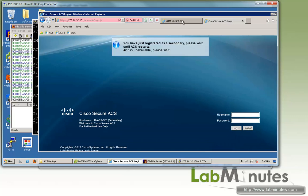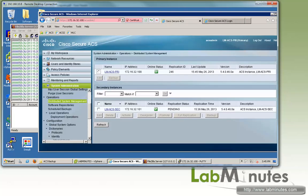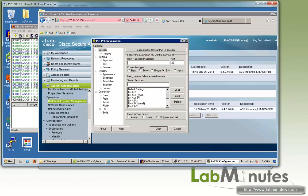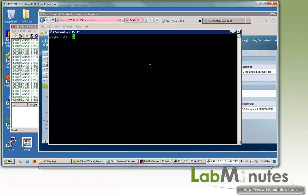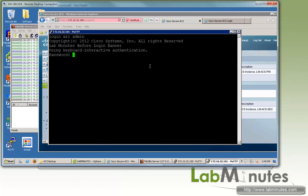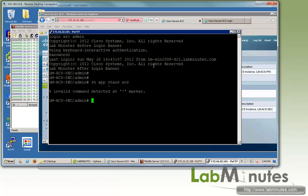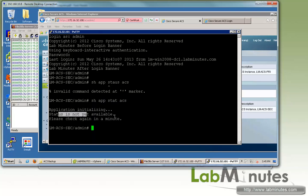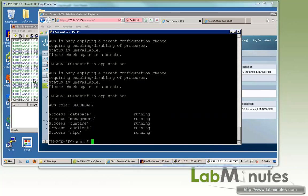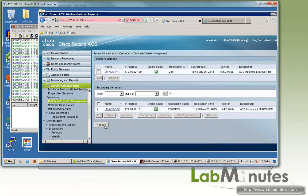Now the secondary has to go through a service restart, so I have to give it a couple more minutes here. We can SSH to the secondary server, log in, and check the service status. You can see it's still initializing. Once the services are back up and running, we can go back to the primary ACS and check on the replication status.